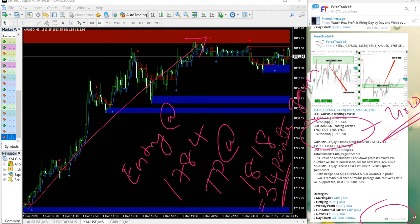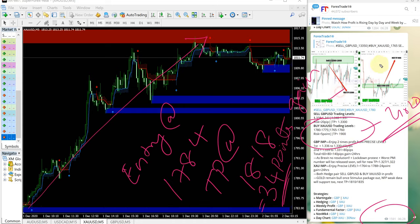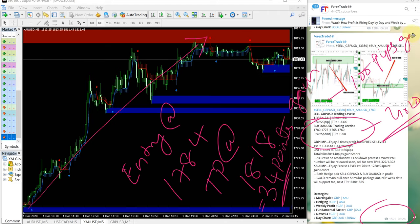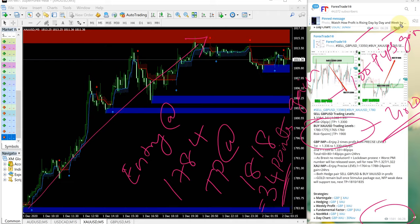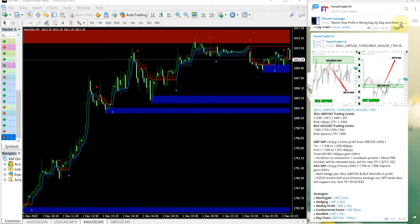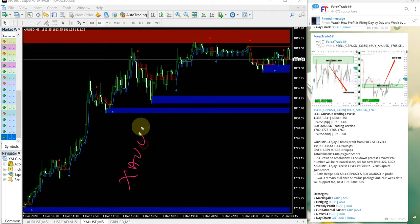34 points on XAUUSD and GBPUSD gave 100 pips gain. Why we are giving GBP and XAUUSD together, because these two are our hedge pairs.